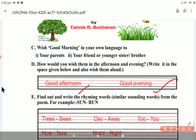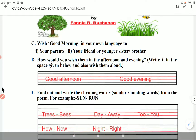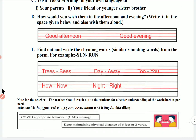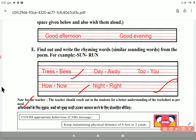Let's go to this part: Find out and write the rhyming words — similar sound words — from the poem. The same sounds, like run, sun, fun. I have written them here. From the poem: trees–bees, day–away, to–you, how–now, night–right. So you will find and write these rhyming words.